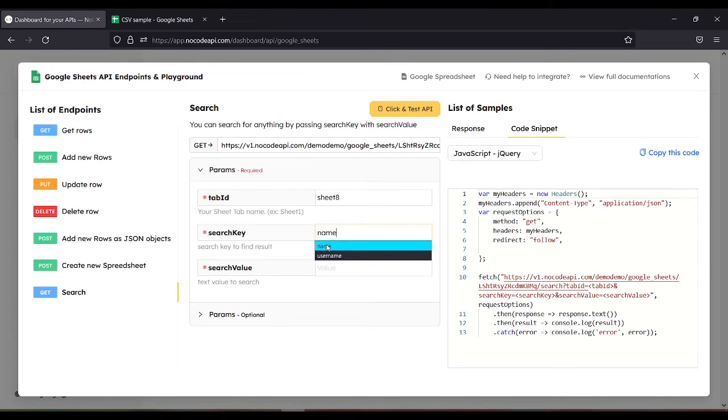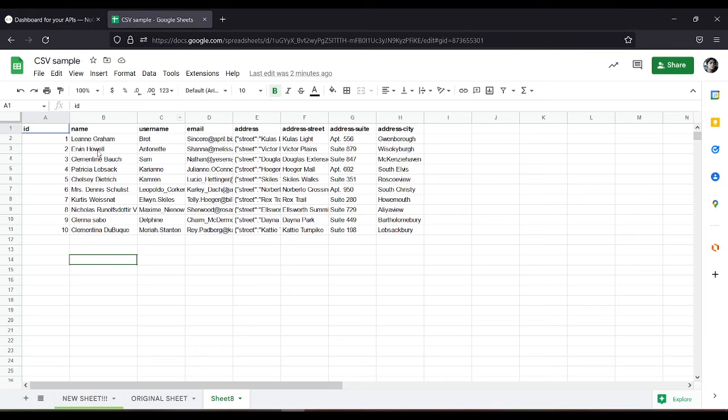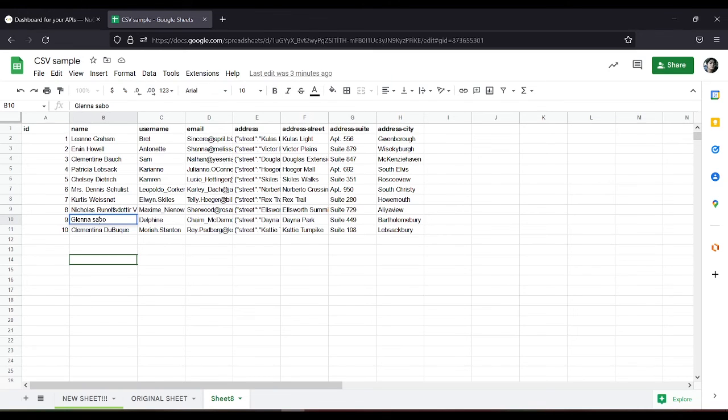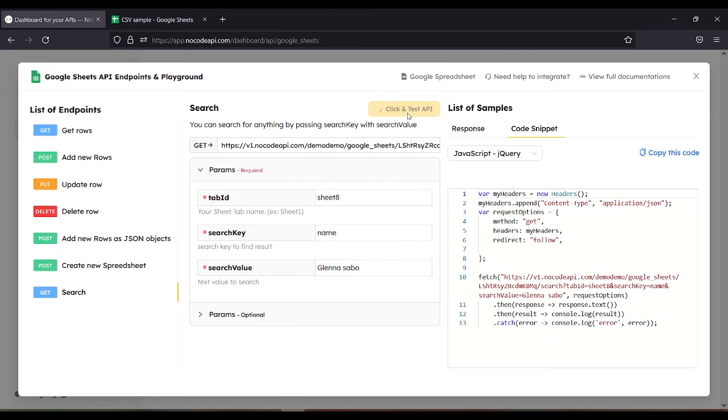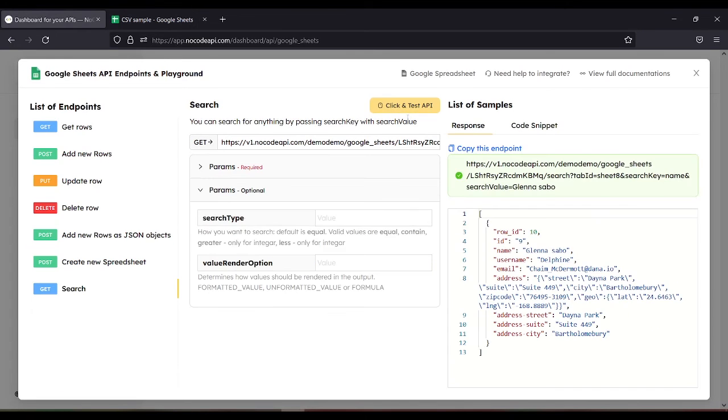And for the search value, this is the search value. So for example, let's search for this one. Click and test API. So now we have the JSON data of the one that we have searched.